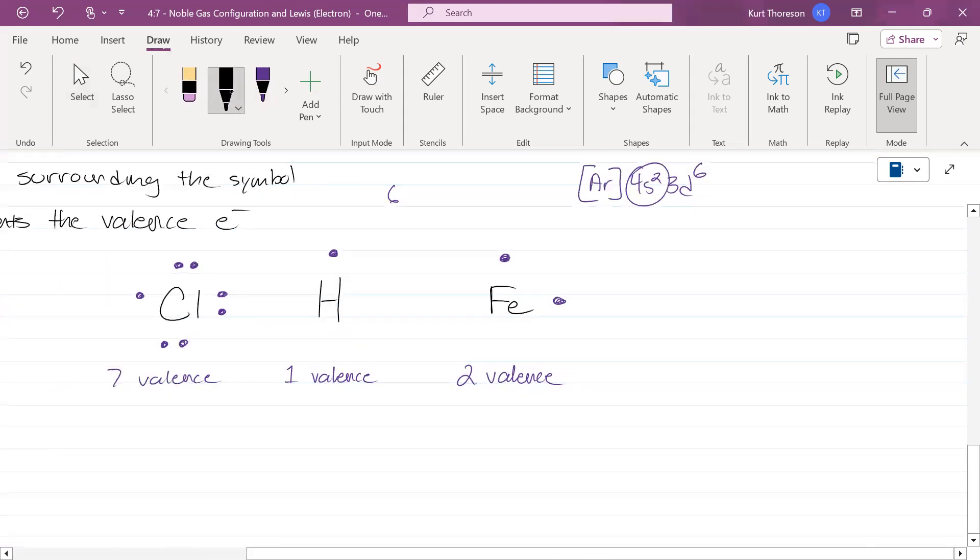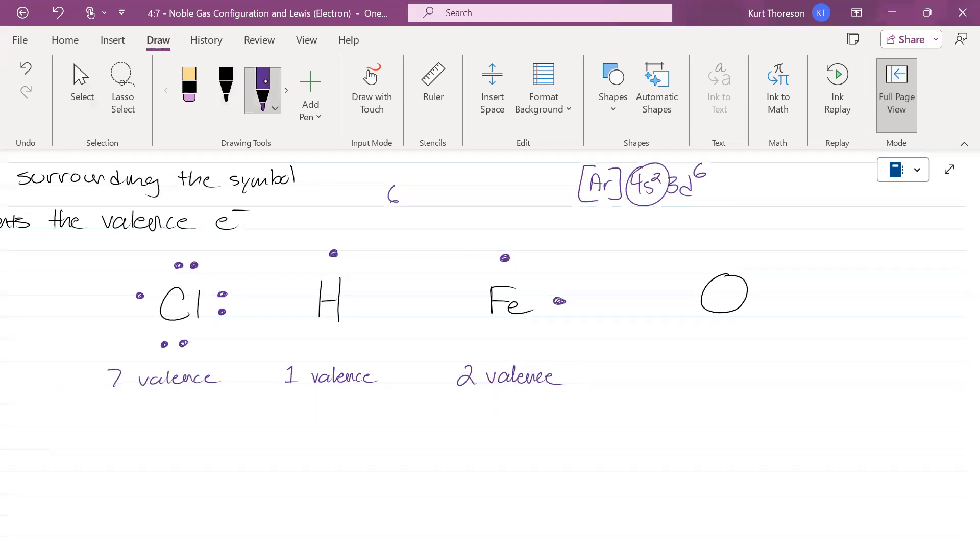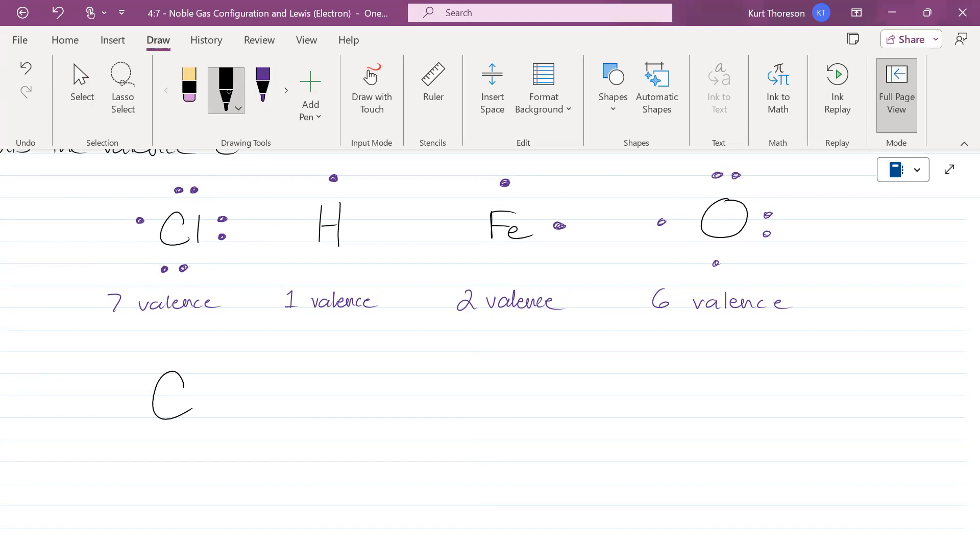I want you to do oxygen. You do that on your own, you have about 30 seconds. You think you're going to see this on your test tomorrow? You better believe it. How many valence electrons does oxygen have? 1, 2, 3, 4, 5, 6. I want you to do carbon, element number six. How many does it have? Four. 1, 2, 3, 4.